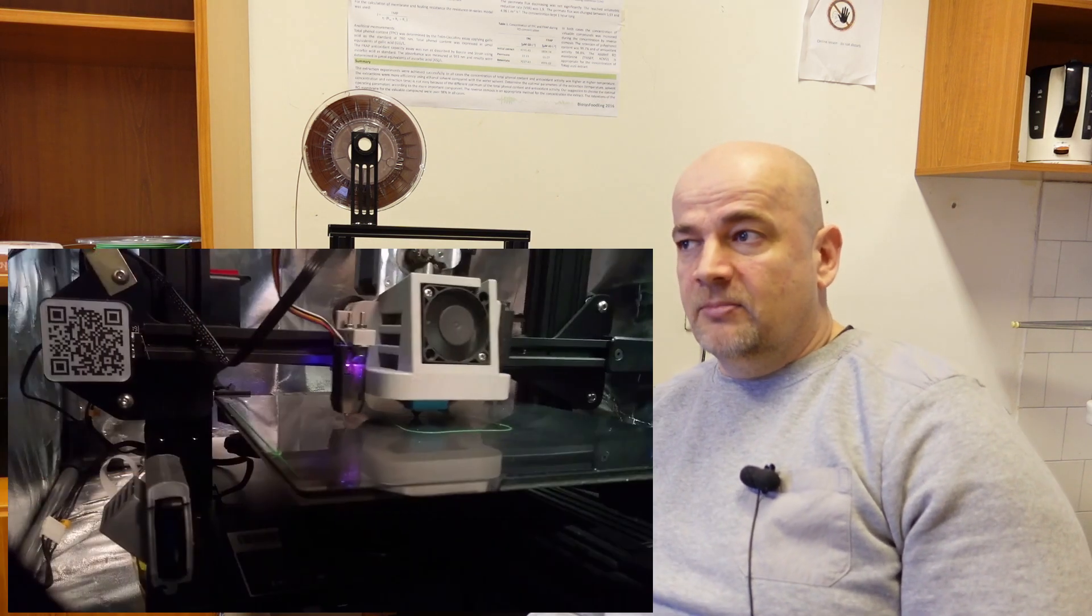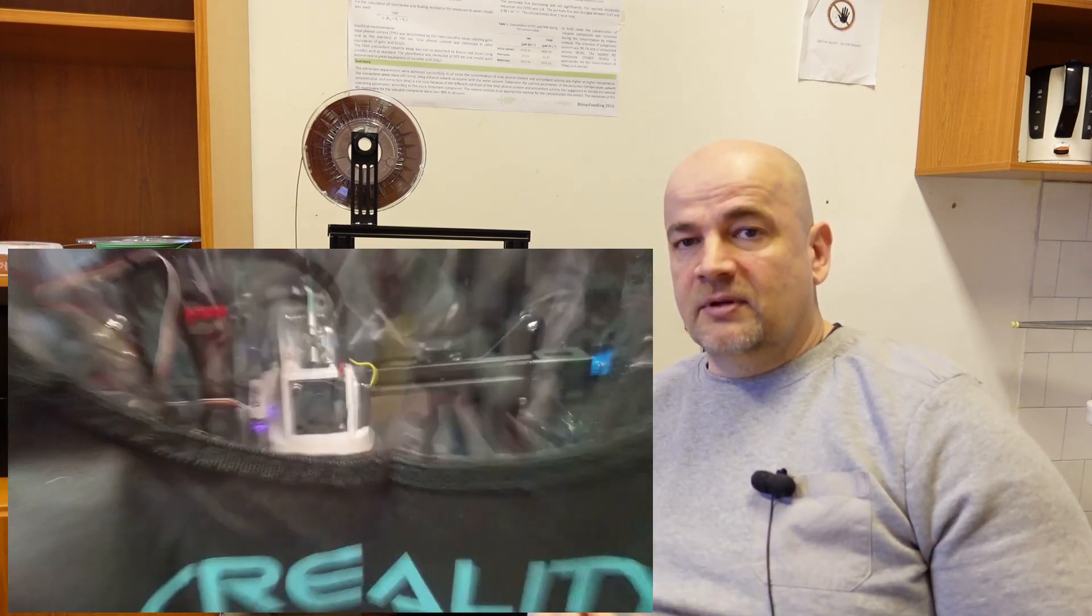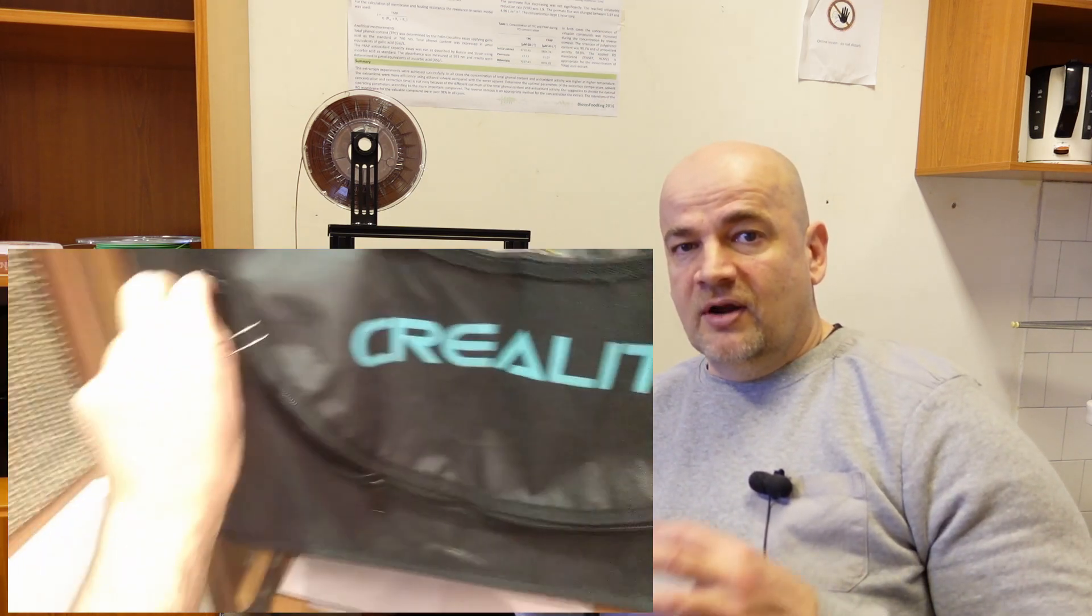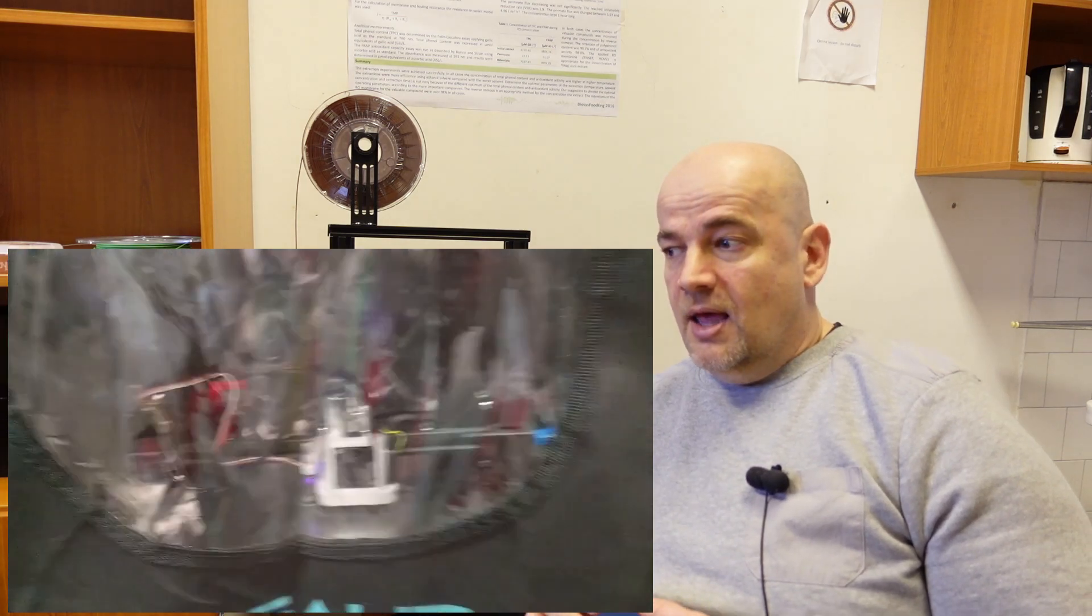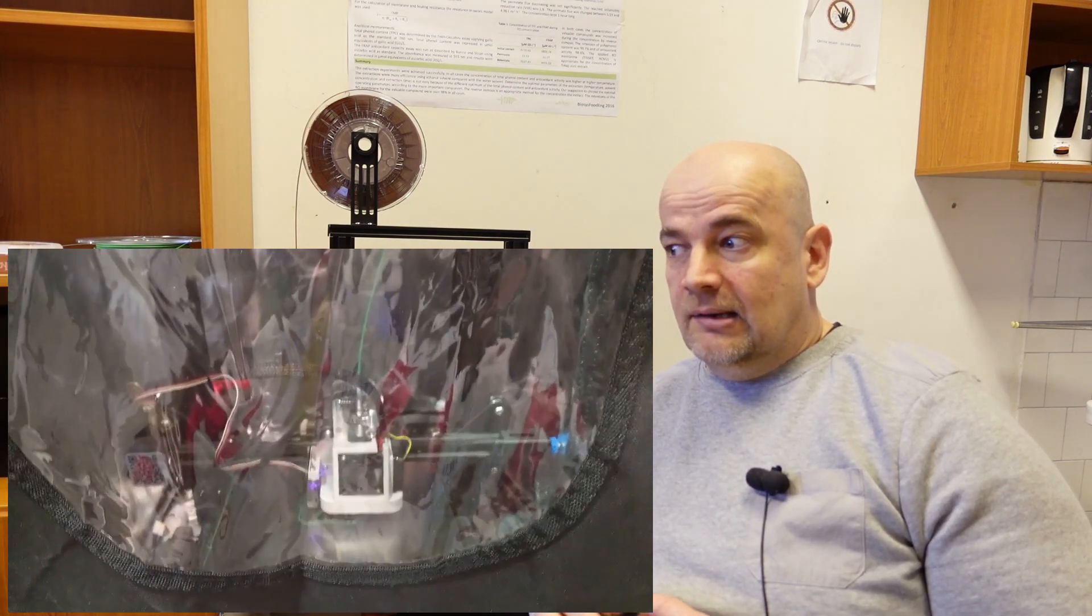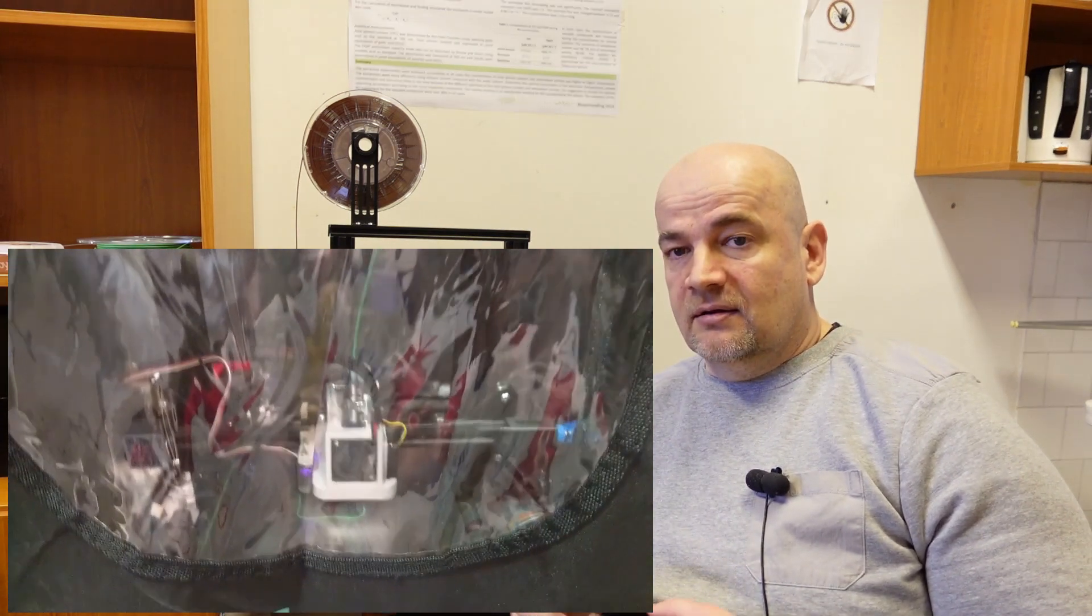At home my Ender 3 V2 is highly upgraded. I'm usually using it to print ABS, ASA or similar material which requires printing inside the enclosure. And I noticed that those stepper motors are quite hot.